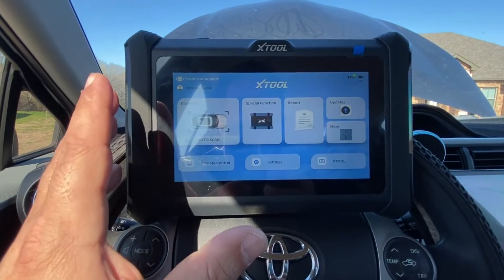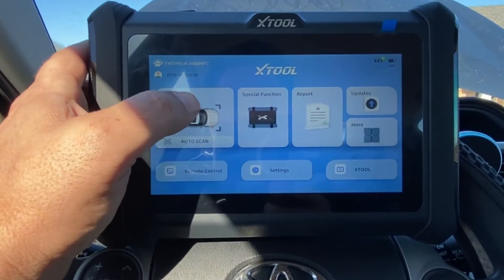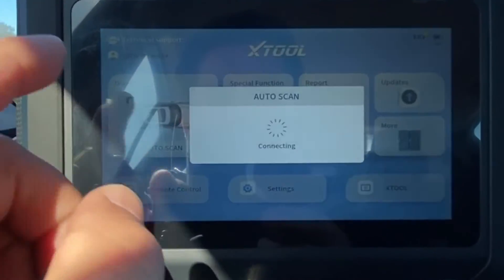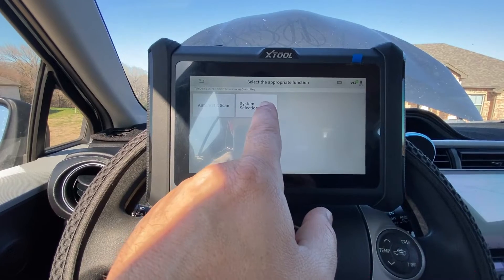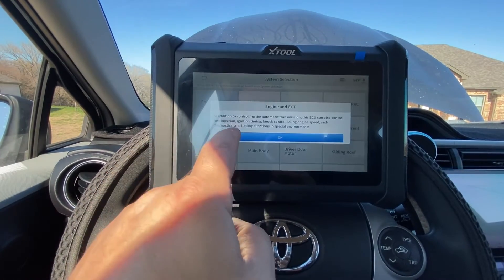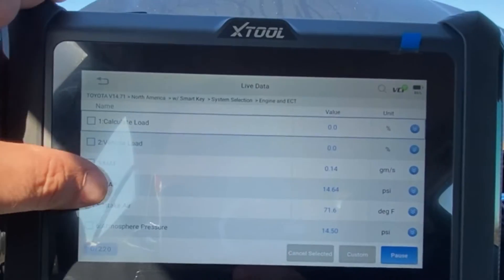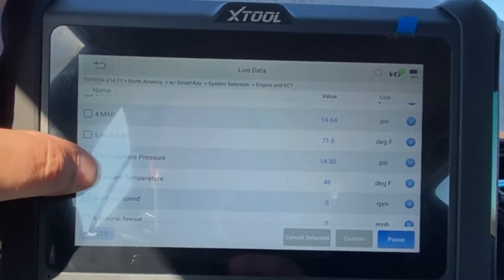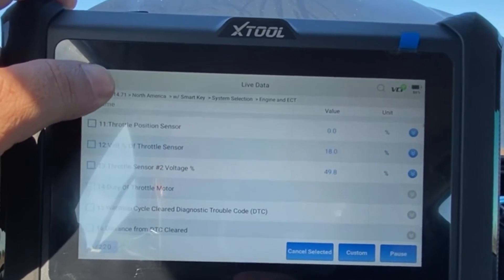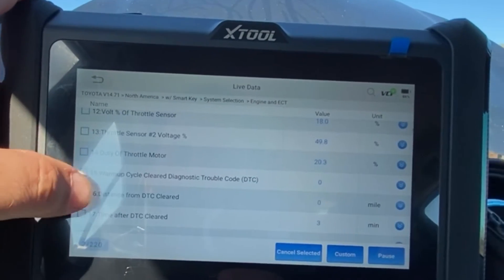The tool I'm using here is the XTOOL D7W, and the same applies to all different tools. You basically want to scan the vehicle — hit auto scan. Once you have your vehicle selected, select the engine and transmission modules. Go to live data and scroll down a little bit. You want to select the coolant temperature, warm-up cycles since last cleared, and distance.